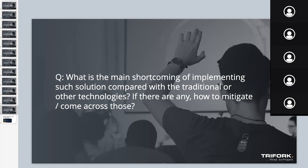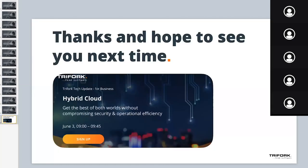Thank you both. Sorry that we didn't get to answer all the questions — Nikolai is more than happy to jump on a call or do a follow-up meeting to go into more details. On behalf of myself, Nikolai, and Triforque, thank you all for joining us today. I hope you enjoyed it and thank you for all your questions. I hope to see you on our next virtual tech update, happening on the 3rd of June, which will focus on hybrid cloud — the considerations to make before entering a hybrid cloud project, including practical tips, dos and don'ts, and a deep dive into a practical case in the Danish healthcare industry.